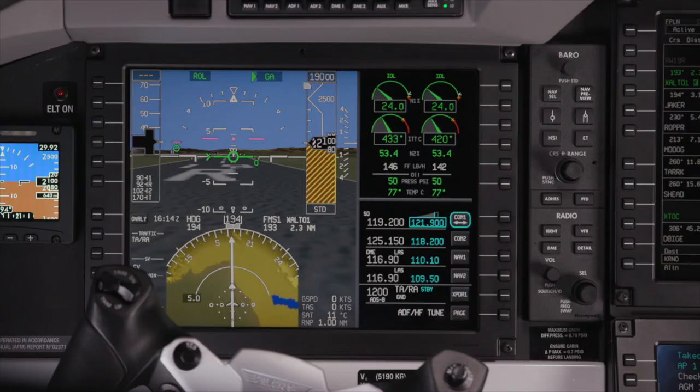When the cursor is on a NAV field, pushing the knob provides a Morse code filter. For more information on the radio controller, refer to the Honeywell Pilot's Guide.